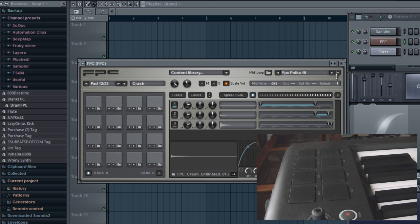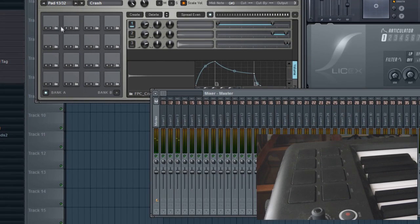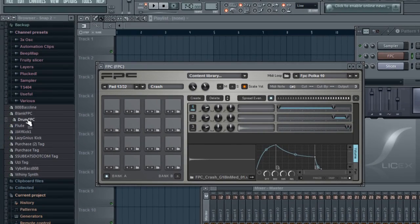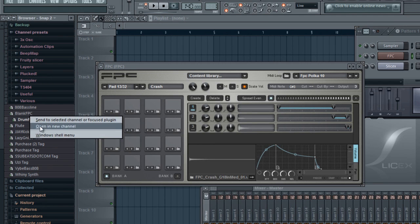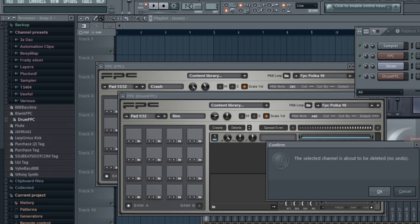With the output, this goes to the mixer, so on output three on this, there we go, it's right there on output three. So with my preset, I have drum FPC right here. Open this in a new channel.